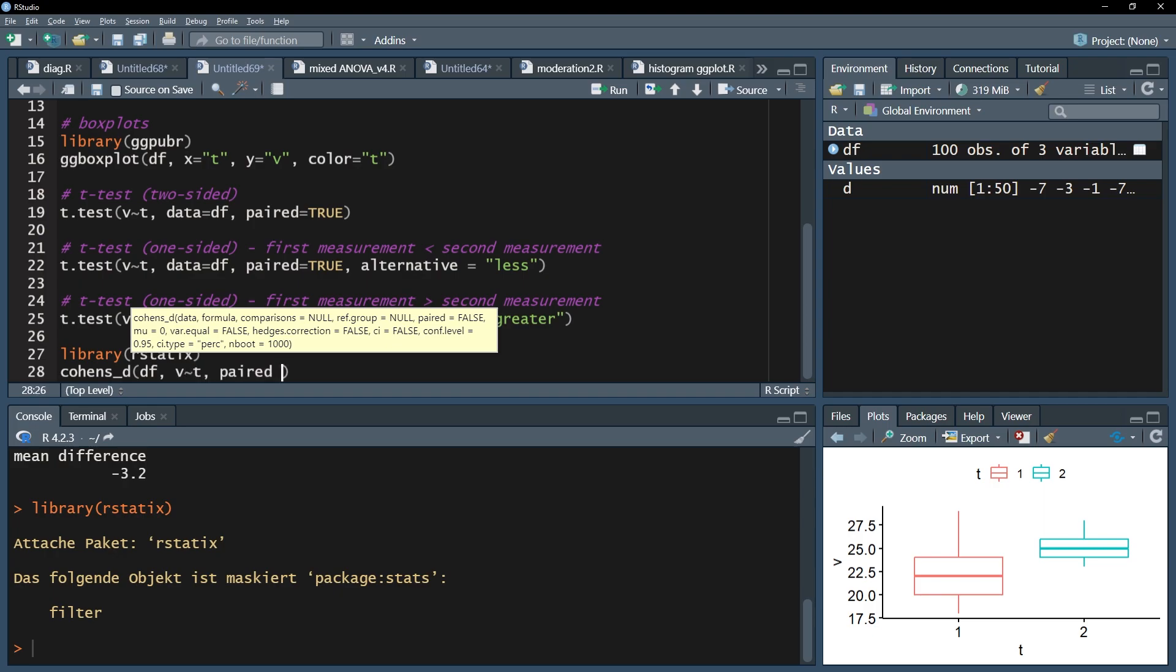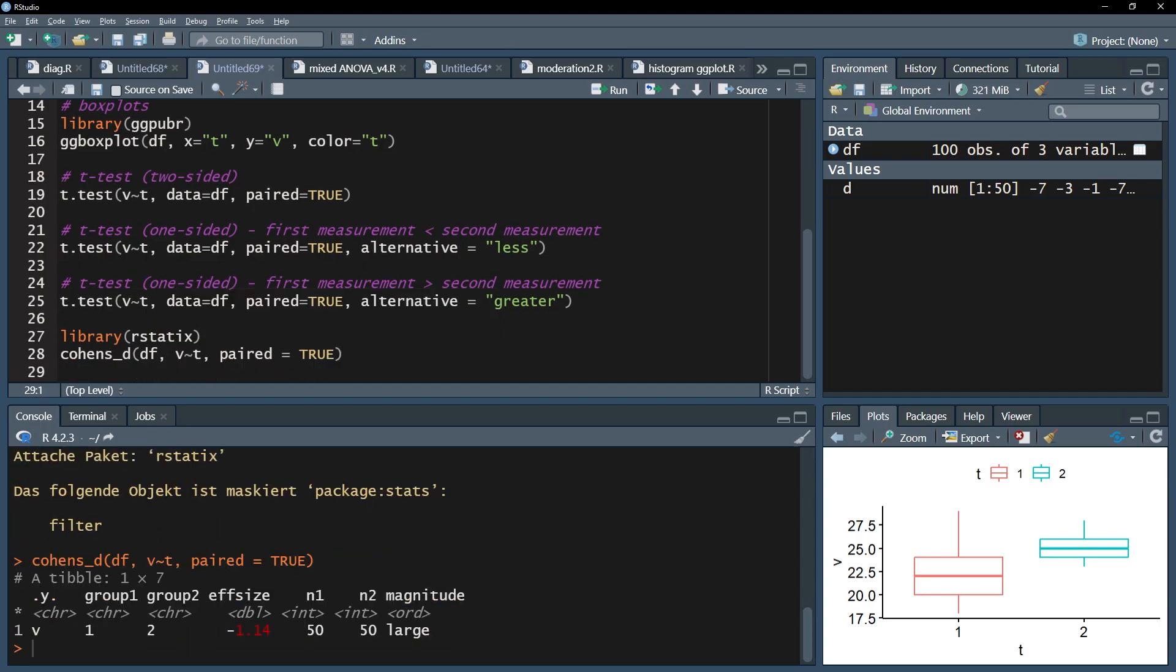Don't forget the paired argument. After running this line, you will get the effect size Cohen's d in the column f-size. In my case, it's minus 1.14.